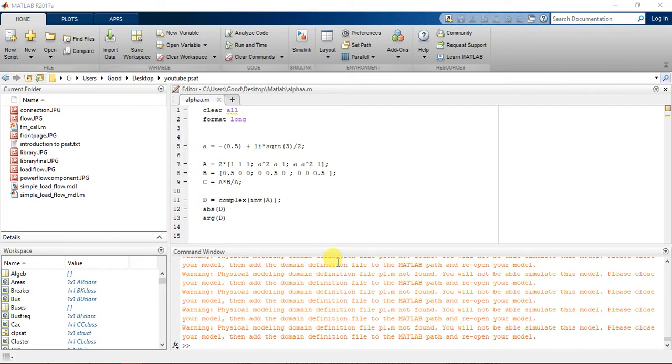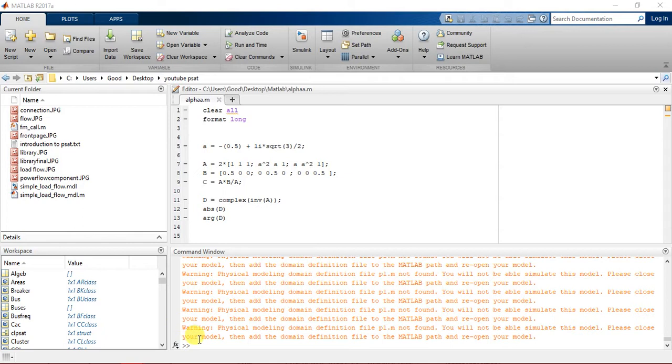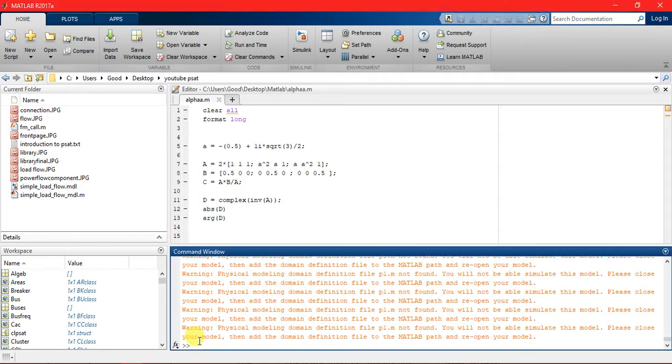PSAT uses the numerical algorithm technique of Newton-Raphson for solving load flow problems. So basically here we'll do a small model of a 3-bus network, do the modeling and obtain the load flow data and analyze it. Let's start.